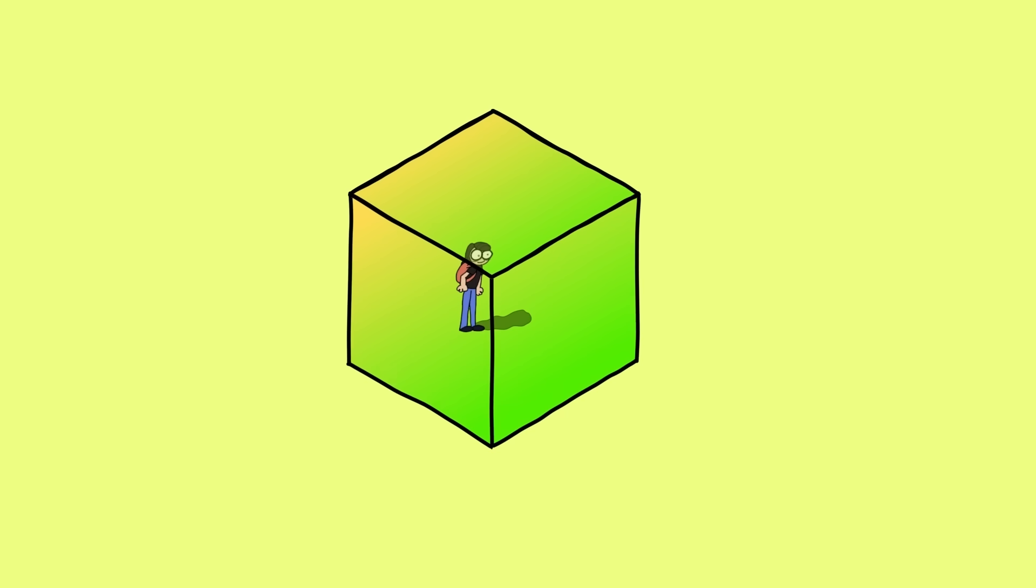So that's what living on the surface of a 2D torus would look like. Now what about living inside a 3D torus? Well, in the same way we can use a flat square to help understand living on a two-dimensional torus, we can use a cube to understand living in a three-dimensional torus.